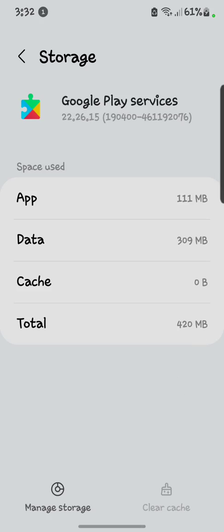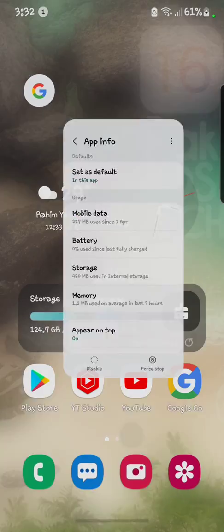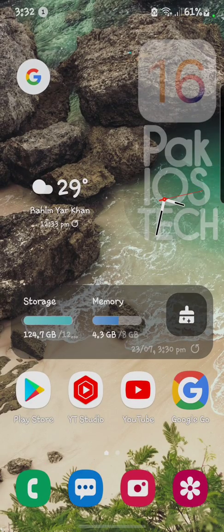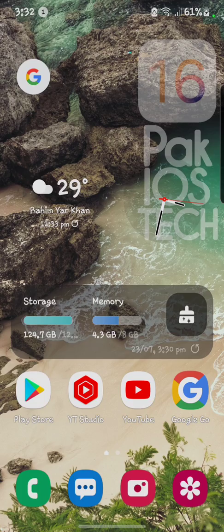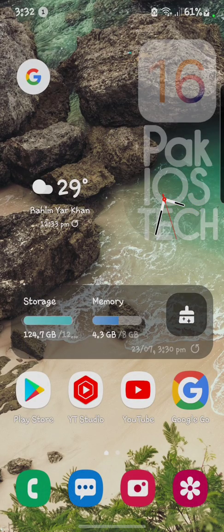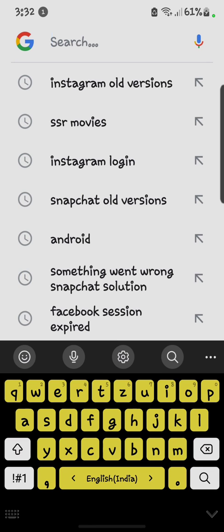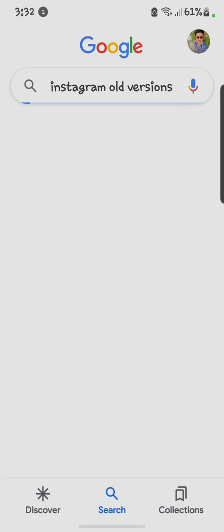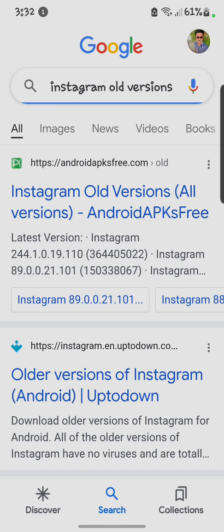After doing that, you have to go back to your main menu again. After that you have to open your Google. After opening Google, here you have to search Instagram old versions. Click on the first one.